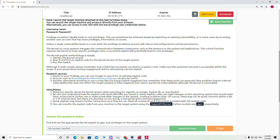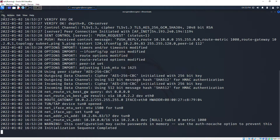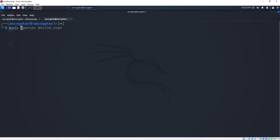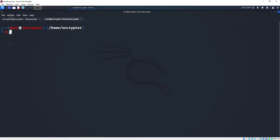Let's go to our Kali machine. First we have to open our VPN - I'm just connecting my VPN and I'll open a new tab. I'll do some zooming for your better view. We've already copied the IP address of the target machine.